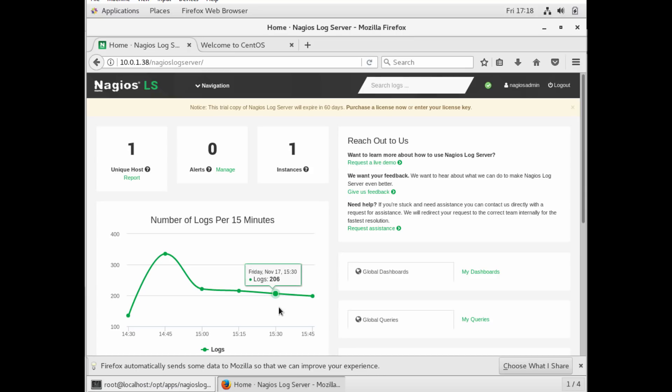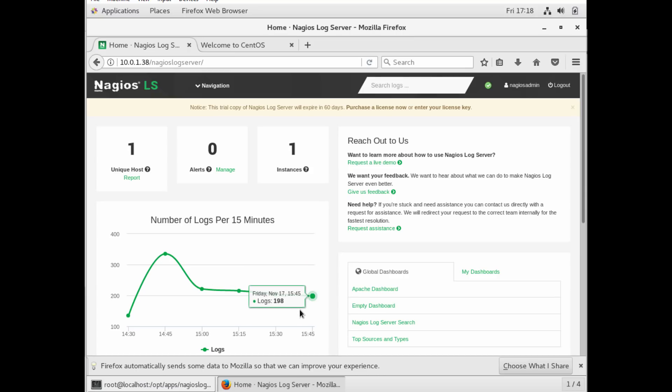Now the little dashboard right here shows you the last 15 minutes and the quantity of logs in the last 15 minutes. Some of the other things to look at on here, it has reach out.